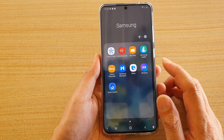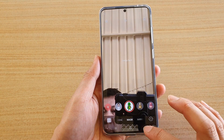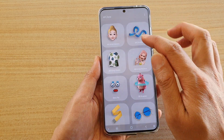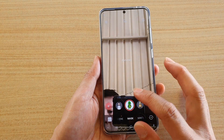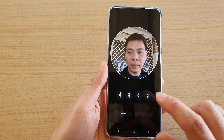Then we're going to tap on AR Zone. In AR Zone, tap on AR emoji camera.